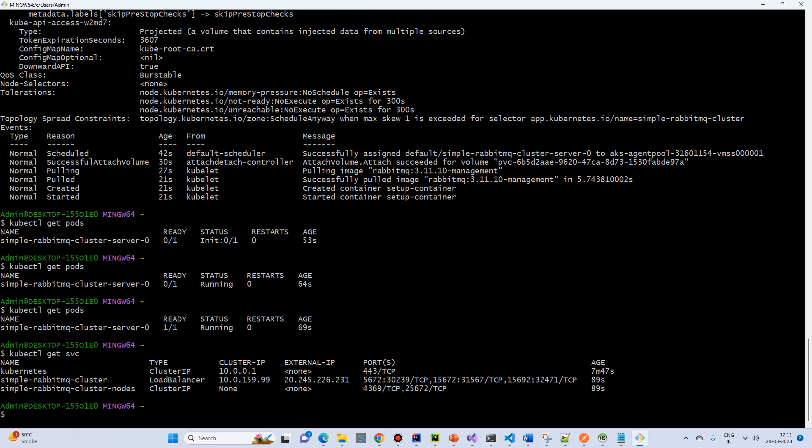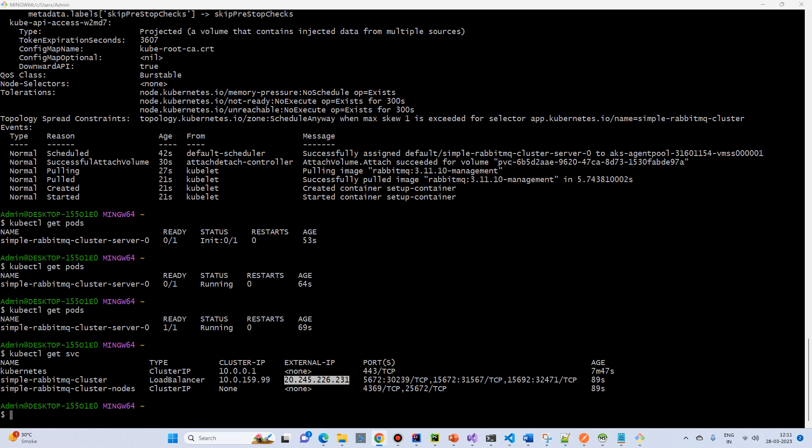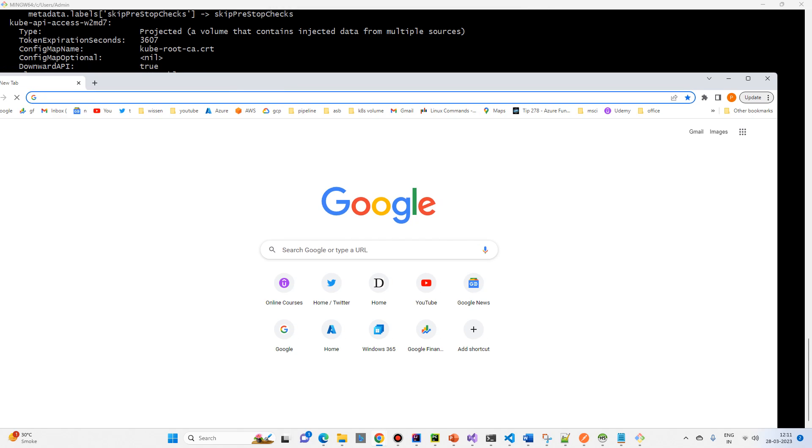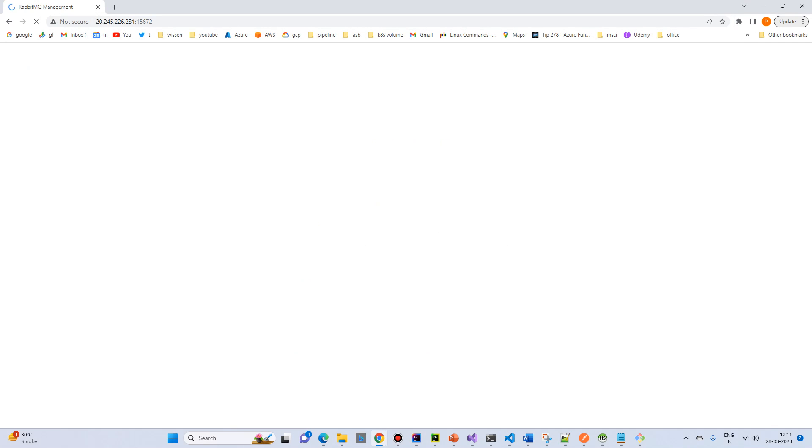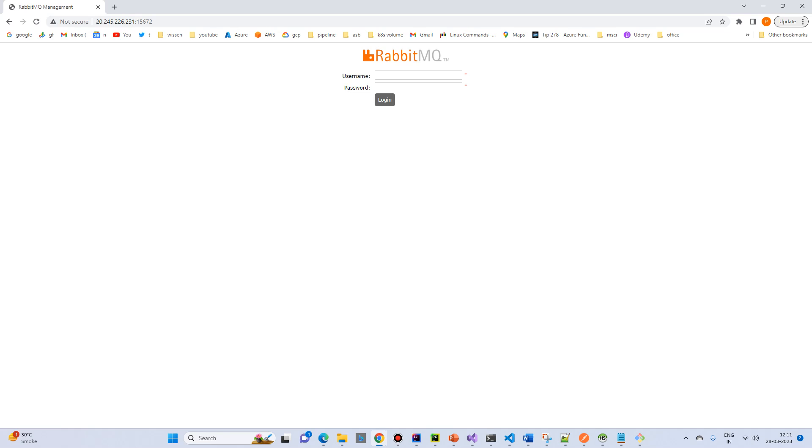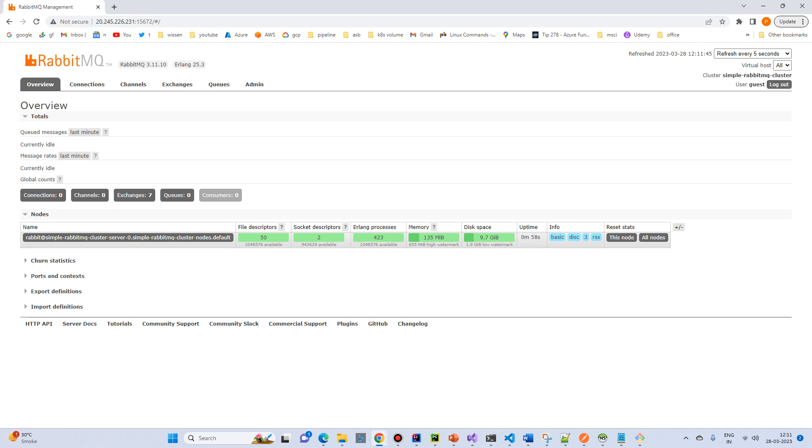So we have our external IP. We can use this, copy and put into the browser. And port is 15672. So guest is username and guest is password. I will provide both the link for installation. So you can check.